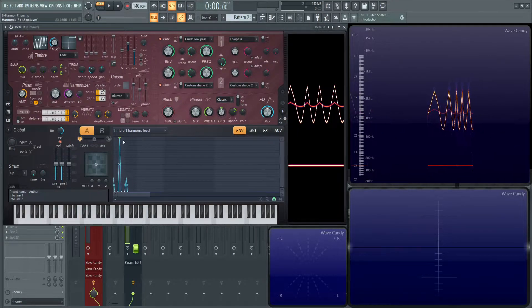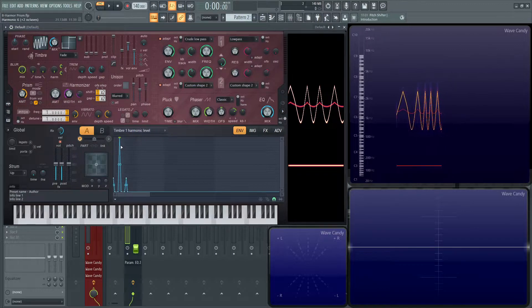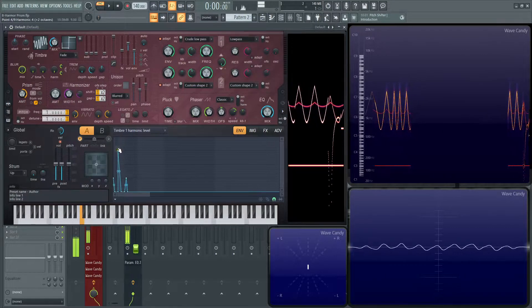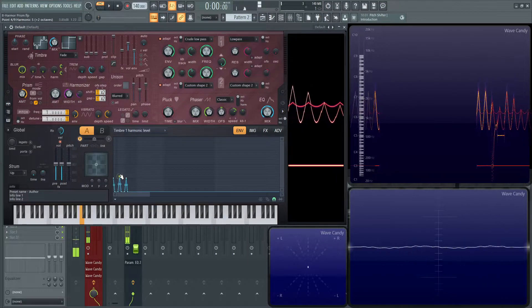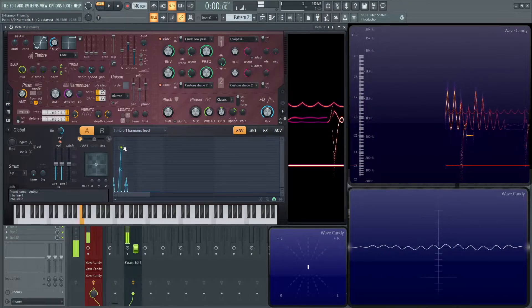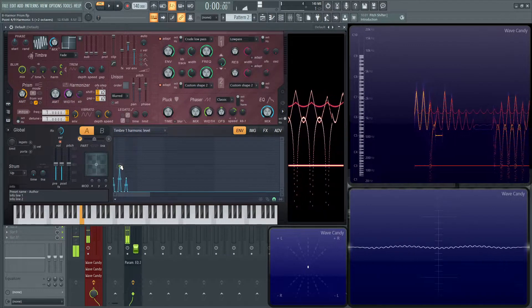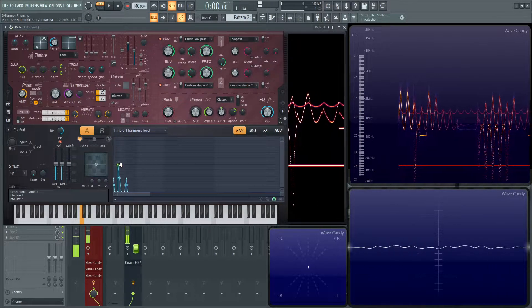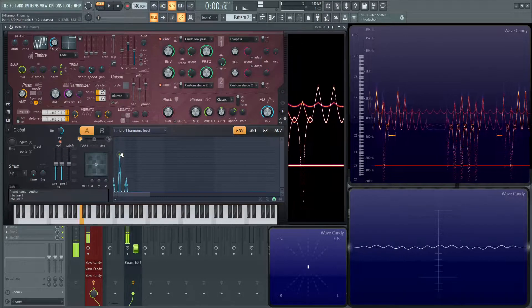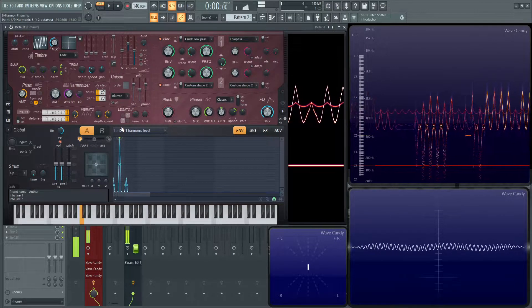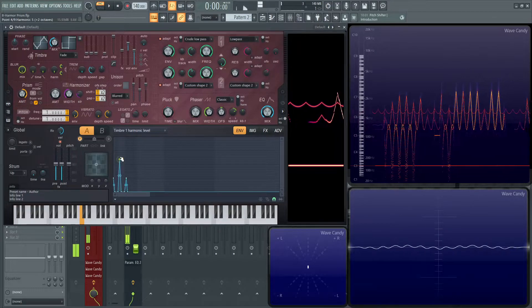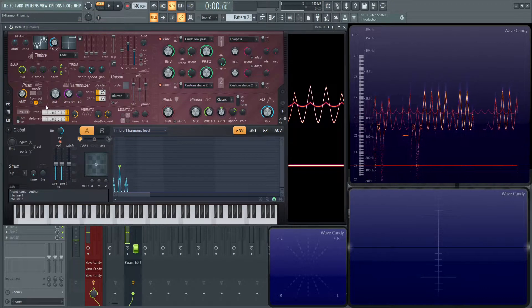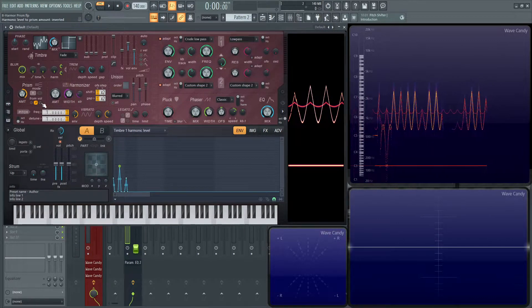So we're taking a look at this second harmonic right here. This technically first harmonic. As we bring it down, less intense and less intense.